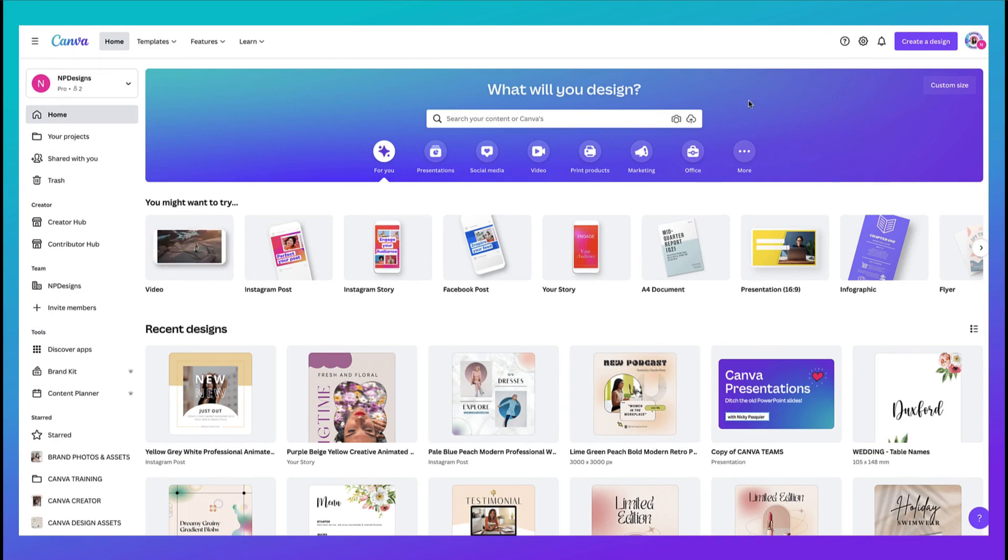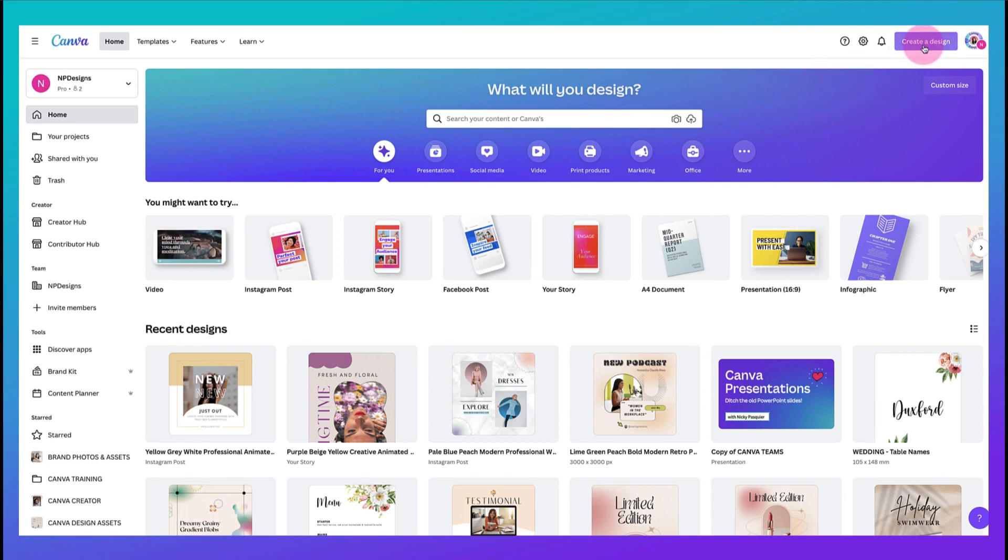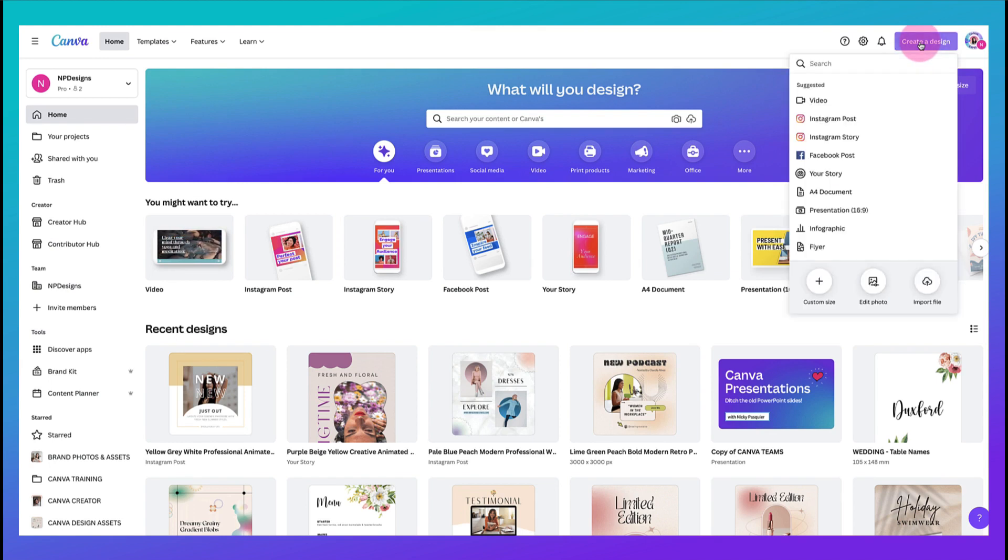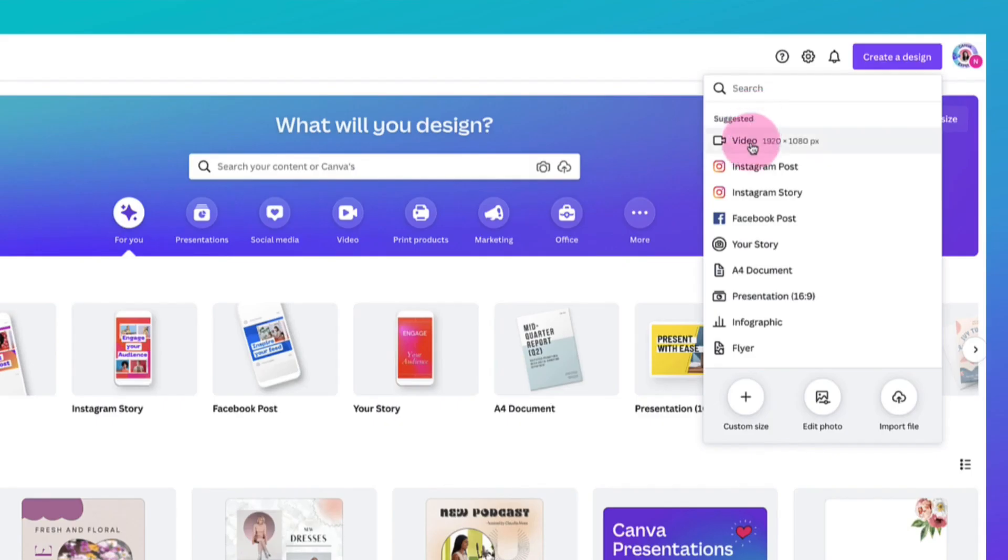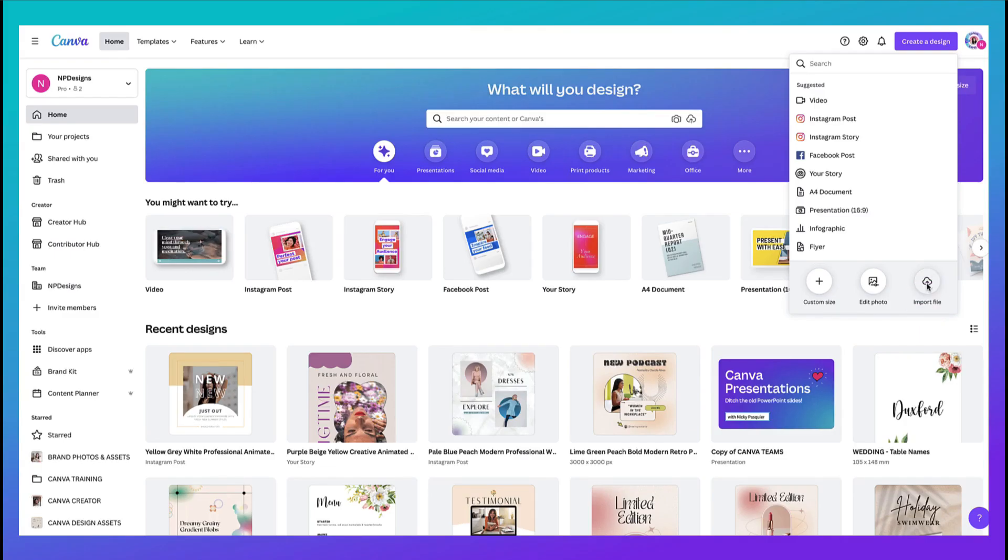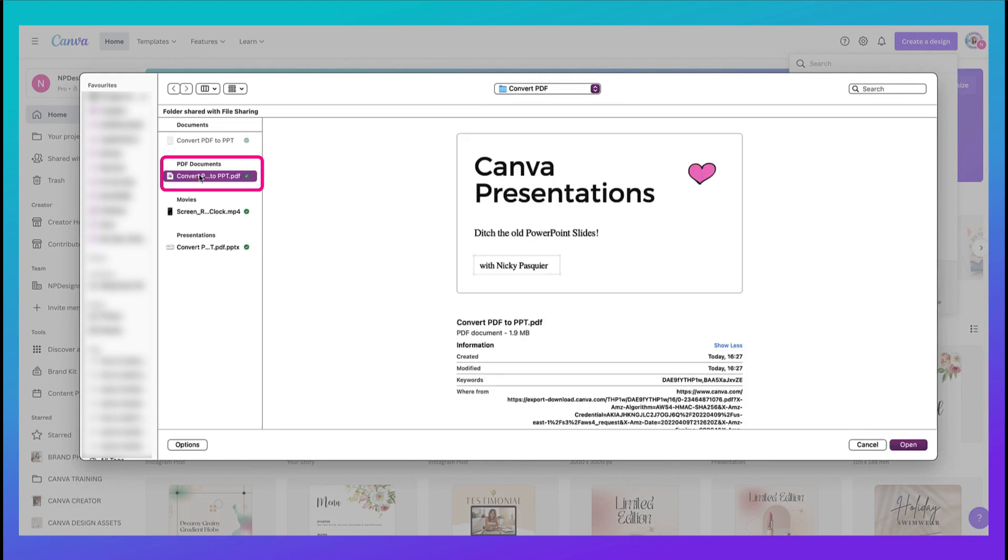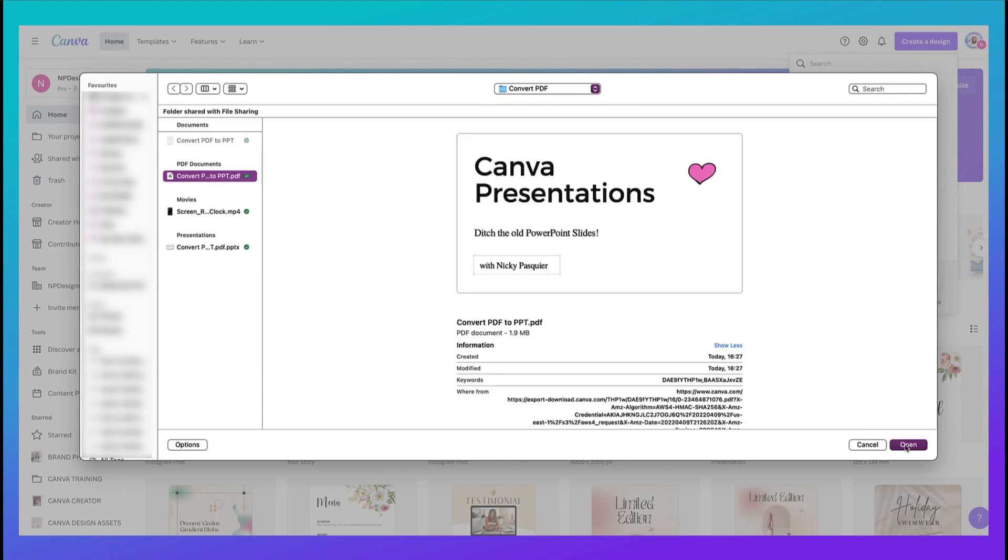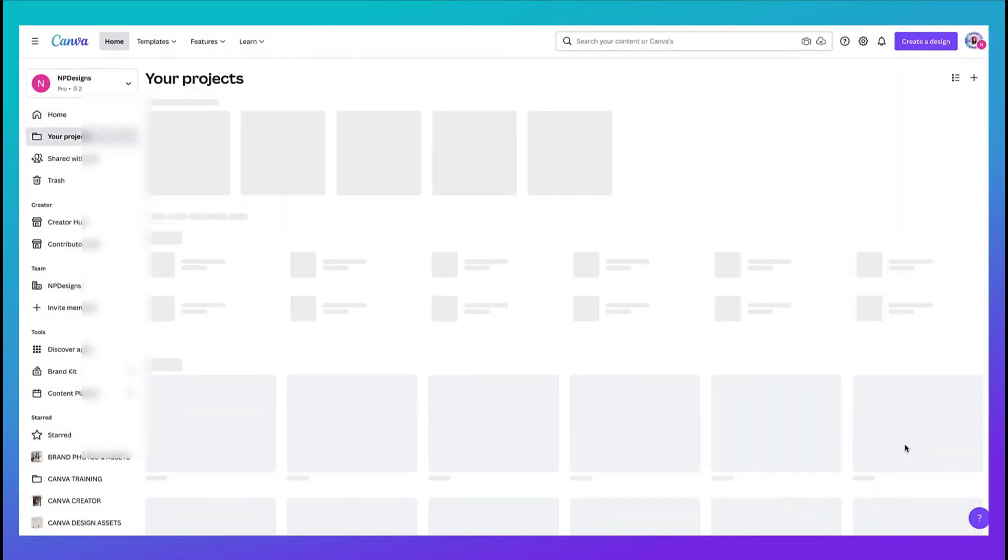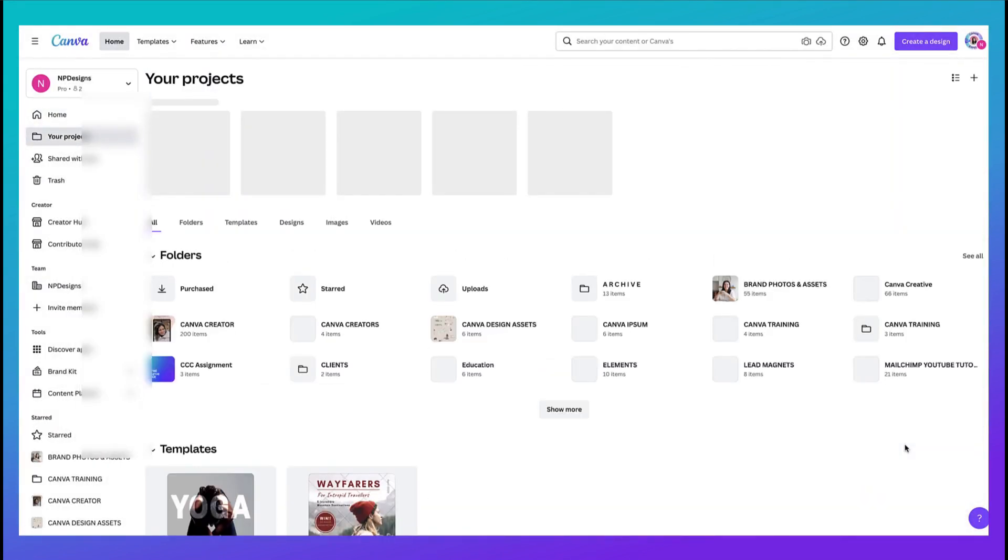So starting off on your Canva homepage you're going to go to the top right hand corner of your screen and click on this purple button create a design and that will bring up a quick menu of suggested templates but we're going to ignore that because we're going to go right down to the bottom and then click on import file. Click on it and now find the PDF file from your laptop or PC and this is mine my PDF so I'm going to select it click open and I'm working on a Mac by the way so your screen might look slightly different.